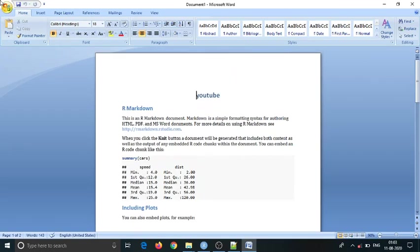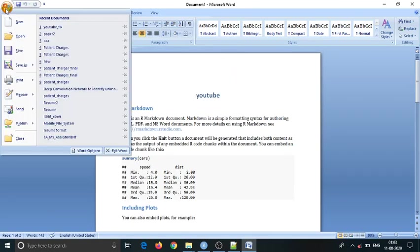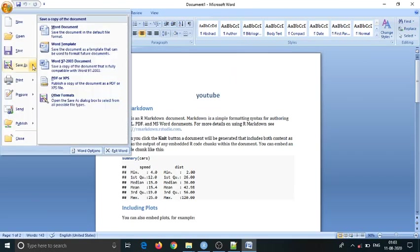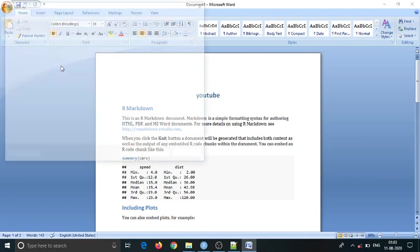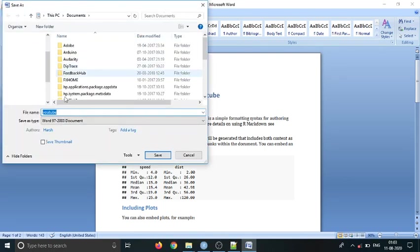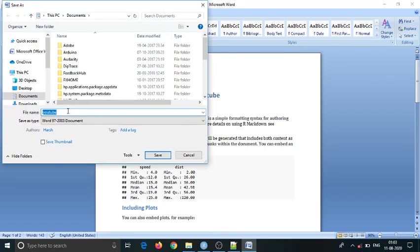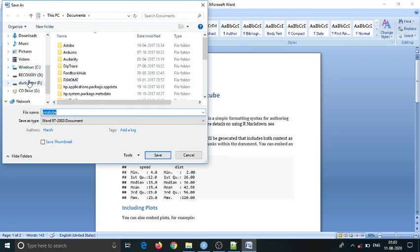So just save this file to your desired location. Let's say I will save this file to that directory.